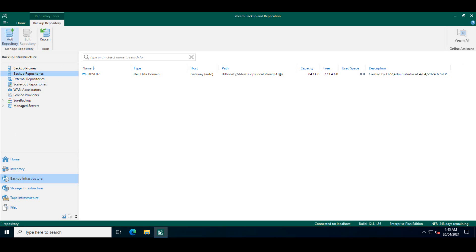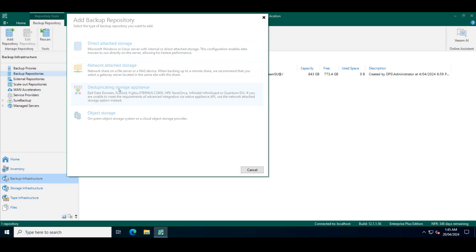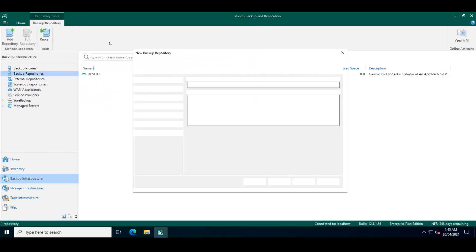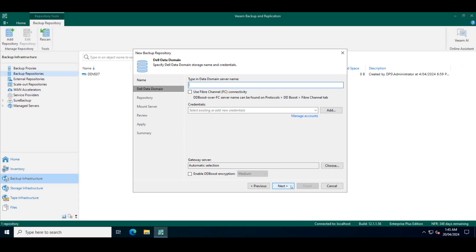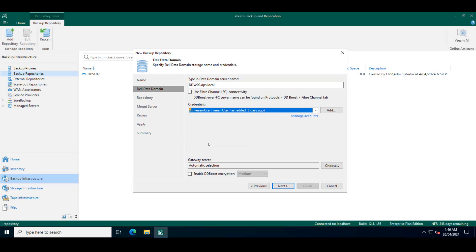What I'll do here is I'll go ahead and add the data domain system as the repository for Veeam. To do that I click on add repository, click on deduplicating storage appliances, choose Dell data domain, give it a name, and also the URL of the data domain in question. Here we give the credentials of the boost user which we created. So I've already added those credentials. In my case it's called the Veeam user along with the password.